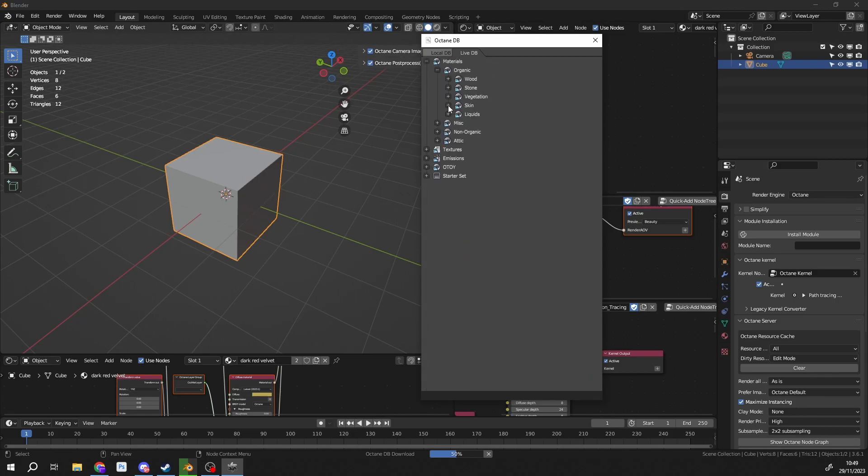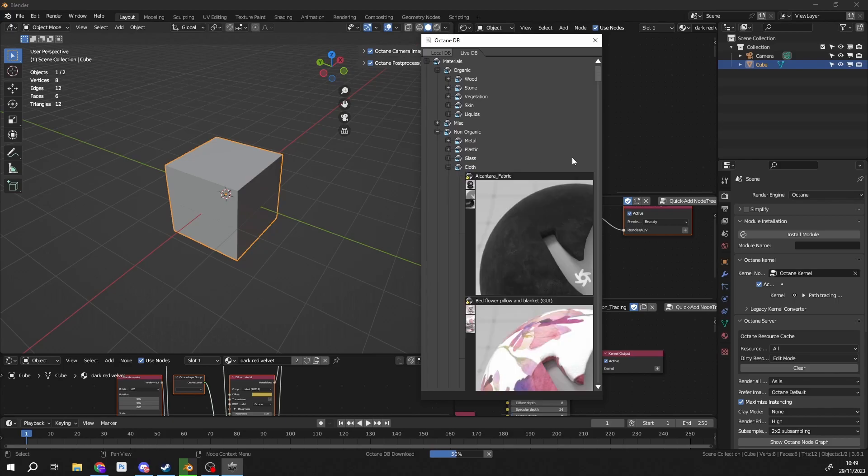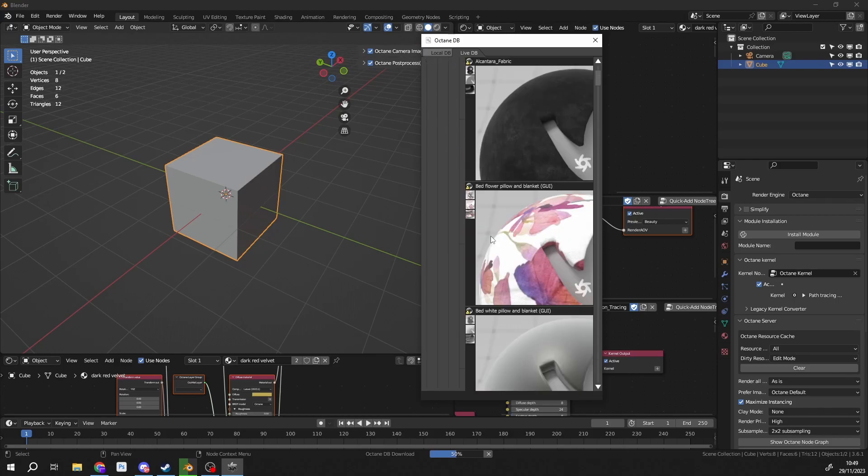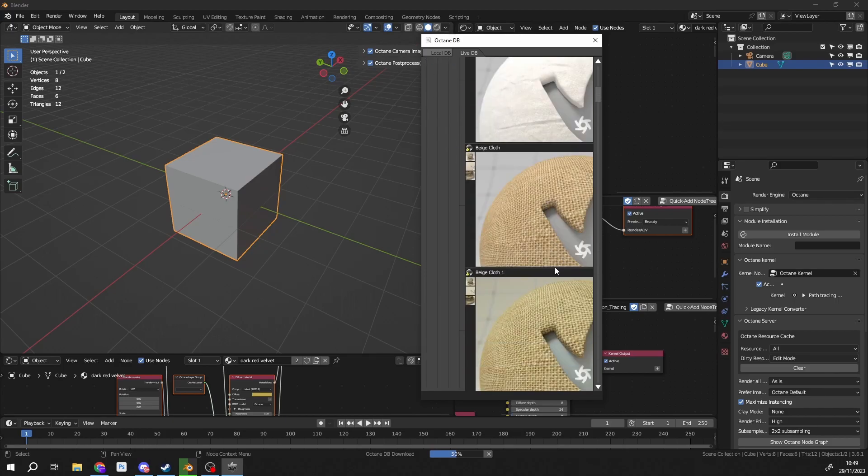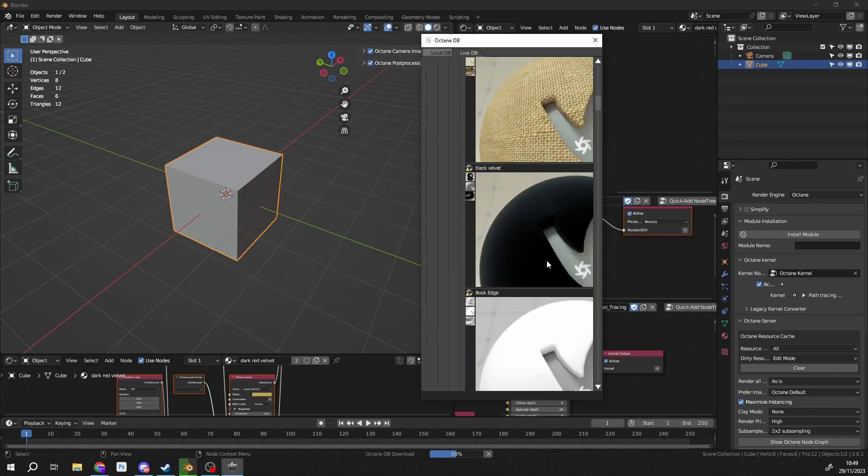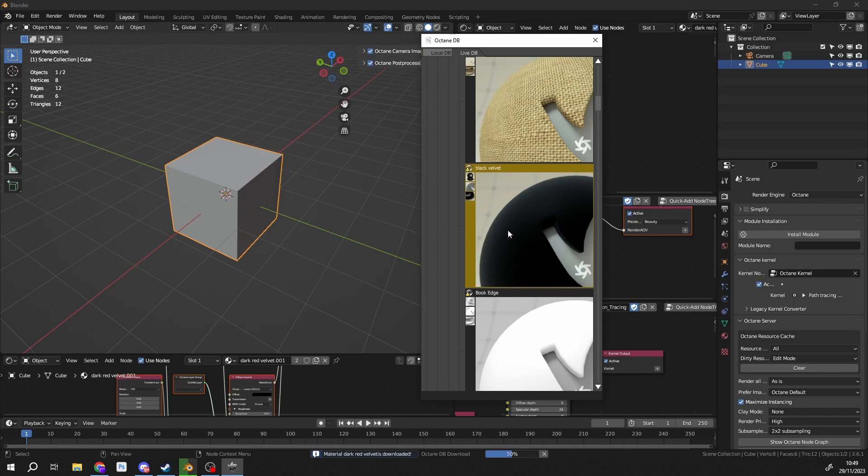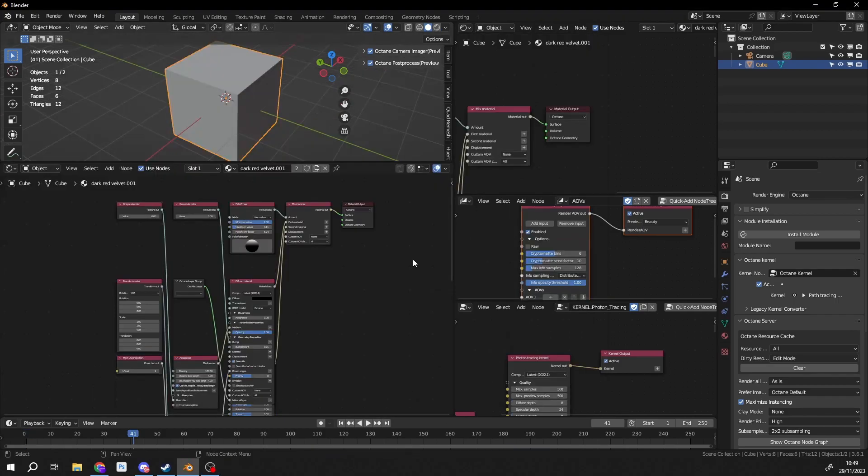But if we go to non-organic, you can see here we have a whole bunch of cloths. We can go all the way down. We have some nice fabrics. That looks good. That looks good. And there's velvet. Bingo. So all you need to do is right click on it, go to import. And this is your material set up here, and it's applied to the model.